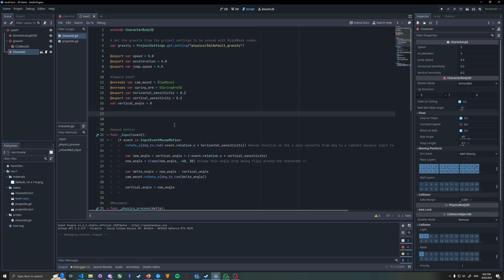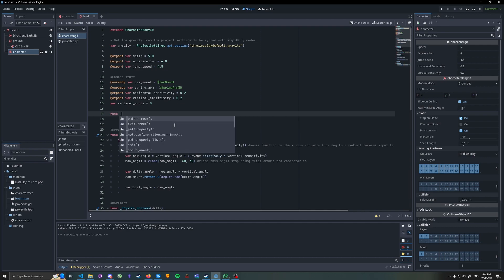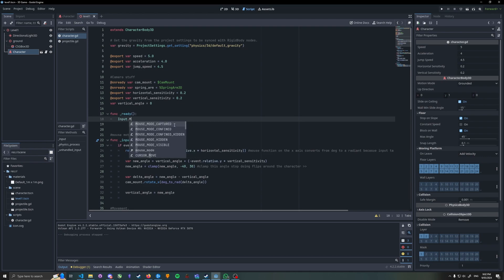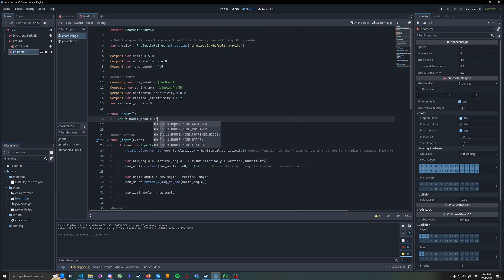So I'll open my character script. Now add a function for the on ready. This is called as soon as we load into the game and this will lock our mouse into place and disable the visibility of it. So function ready, and then we just simply go input dot mouse mode equals input mouse mode captured.